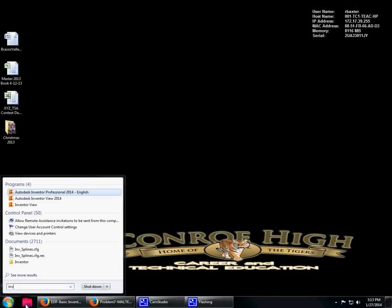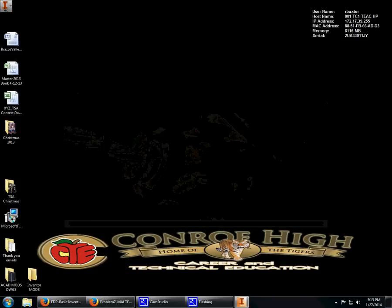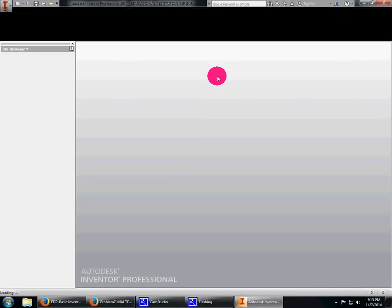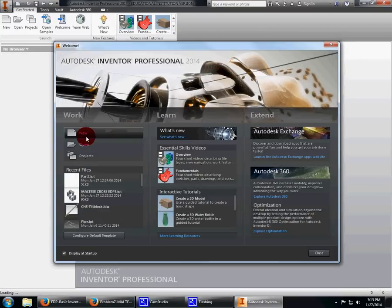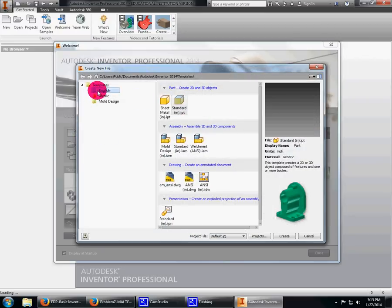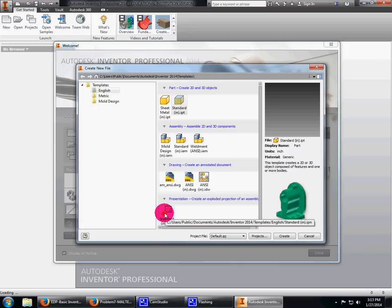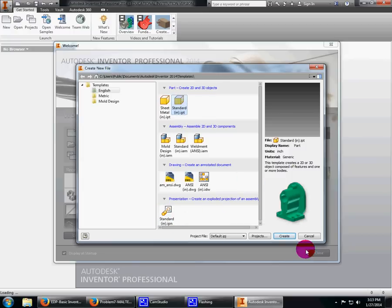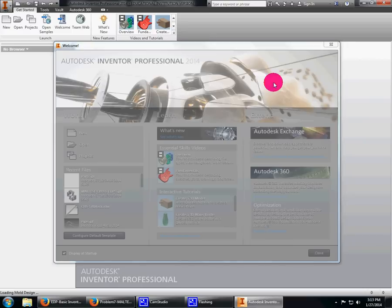I'm going to drag the instructions over to my right-hand screen. I'll open Inventor Professional 2014 English. We're starting by creating a part—English part, assembly, drawing, presentation. You have to think of this differently. In AutoCAD you draw everything together. In Inventor, we create each part separately, then assemble them, send them to the drawing file, and animate them.